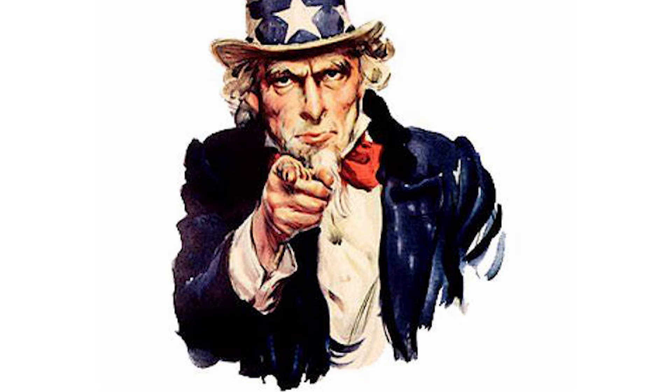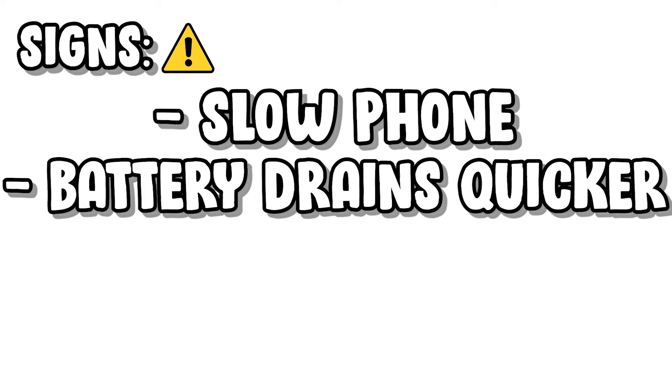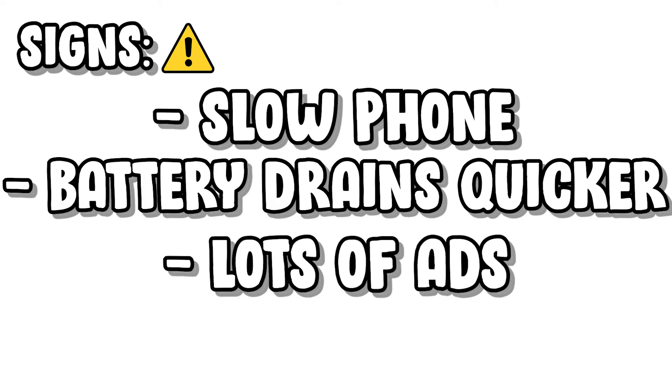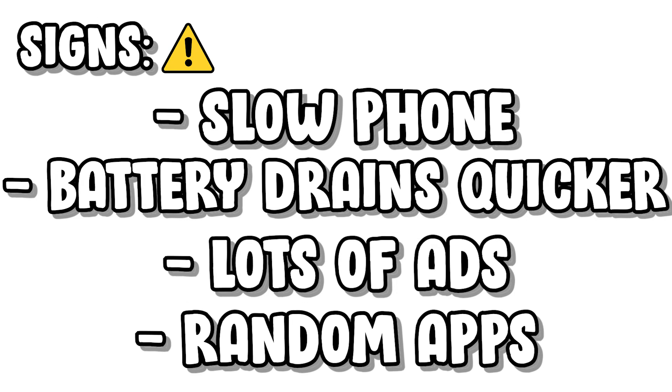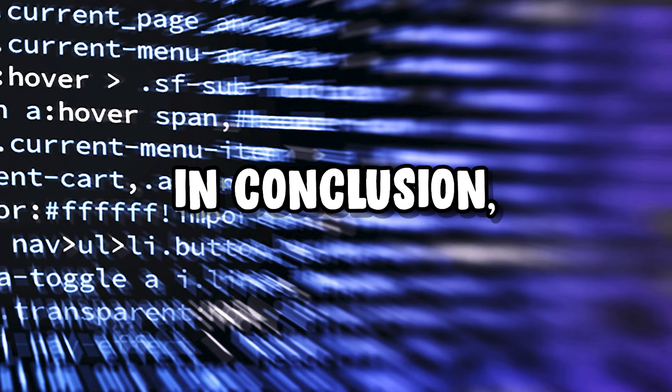If you're interested in seeing if any apps you have downloaded may have this adware, some signs include your phone running slower, your battery draining quicker, abnormal amounts of ad pop-ups on your device—this one is a pretty dead giveaway—and unexpected apps you don't remember installing.